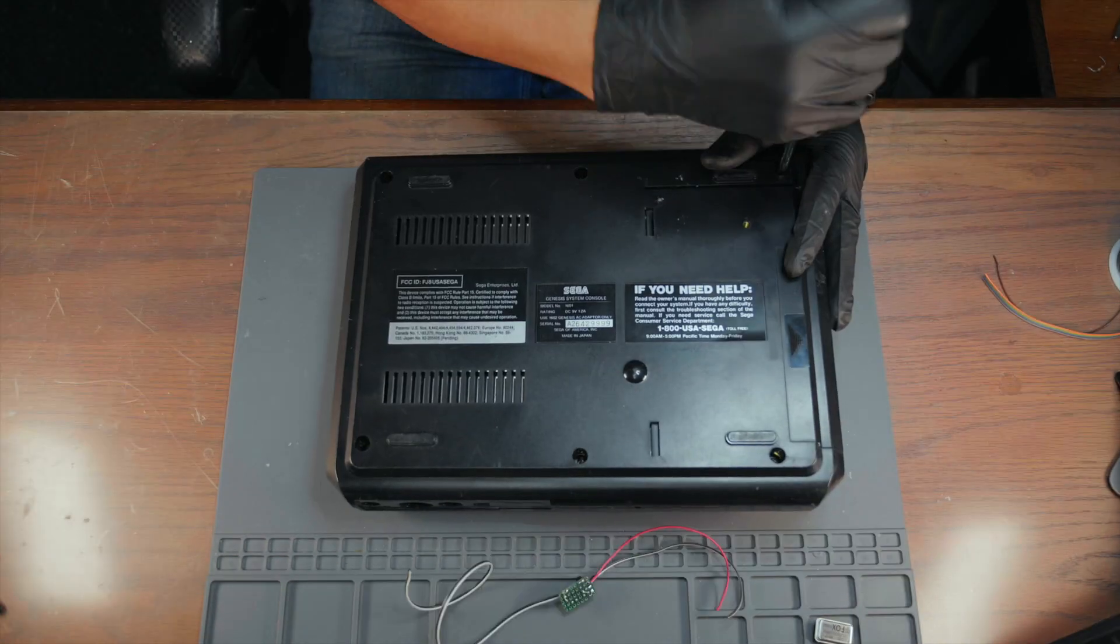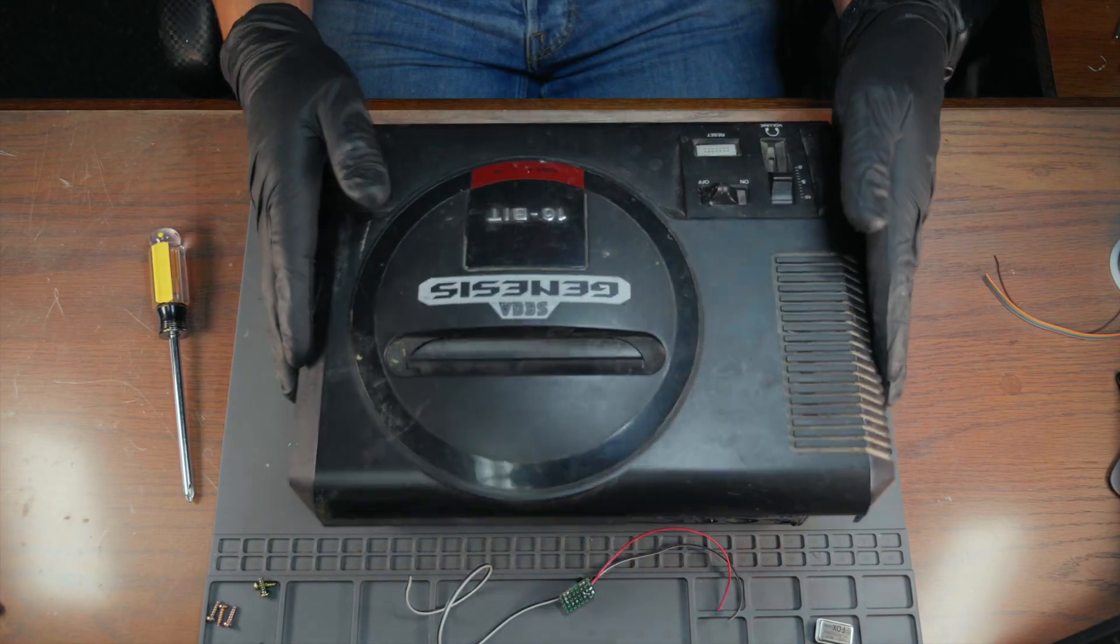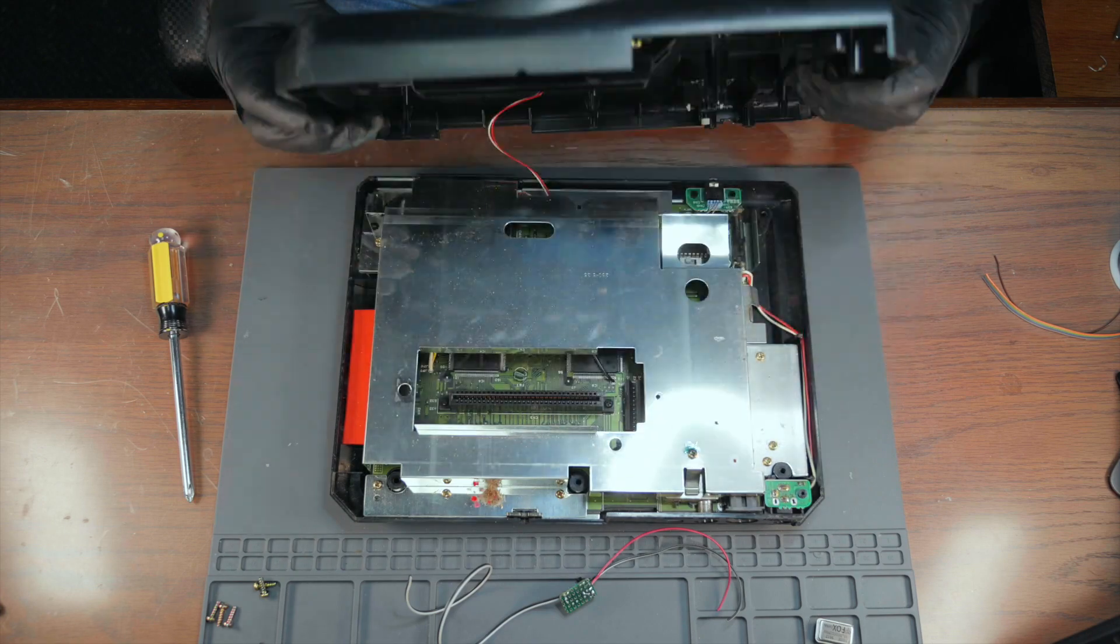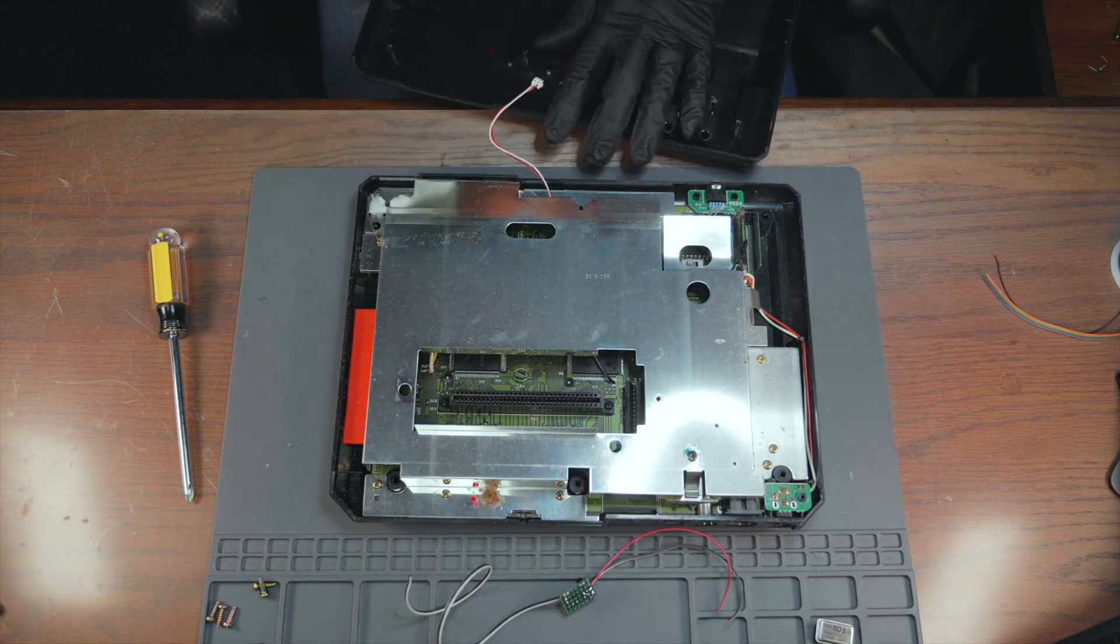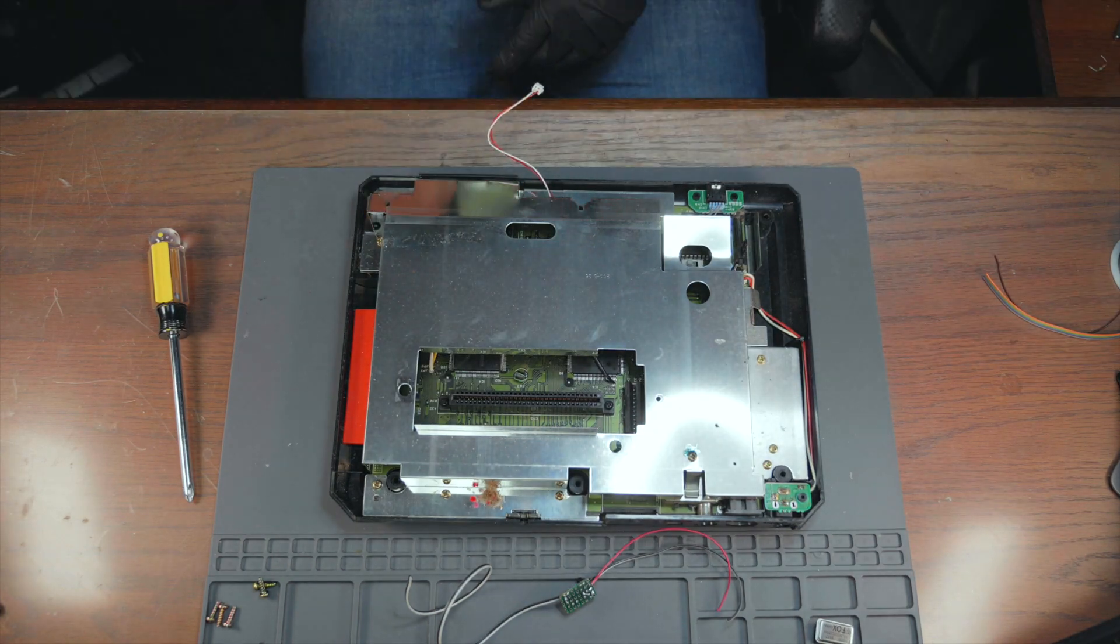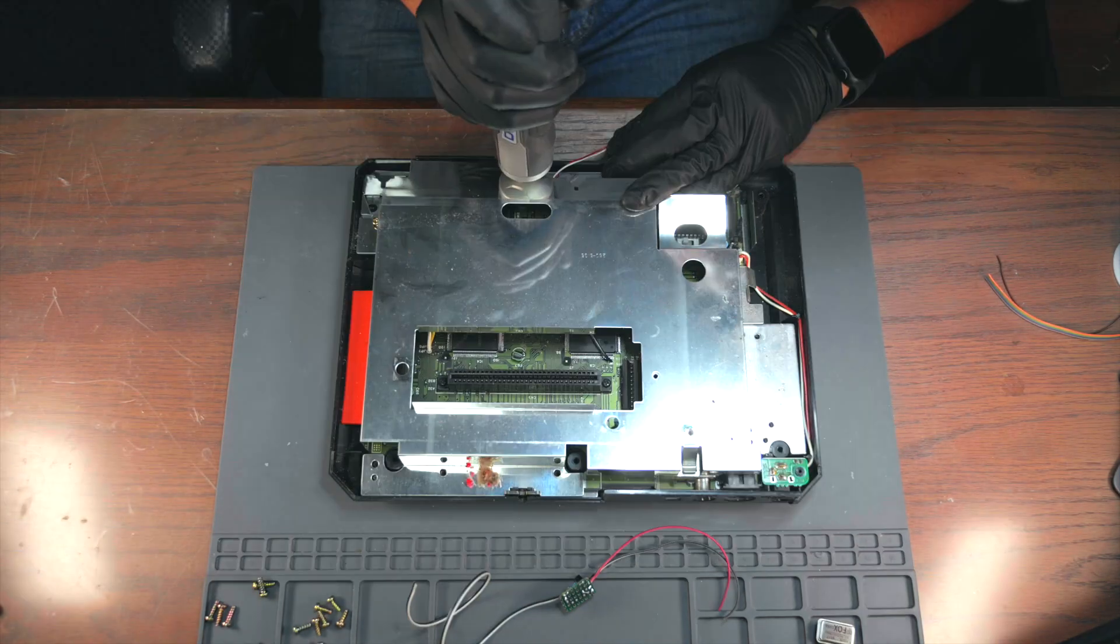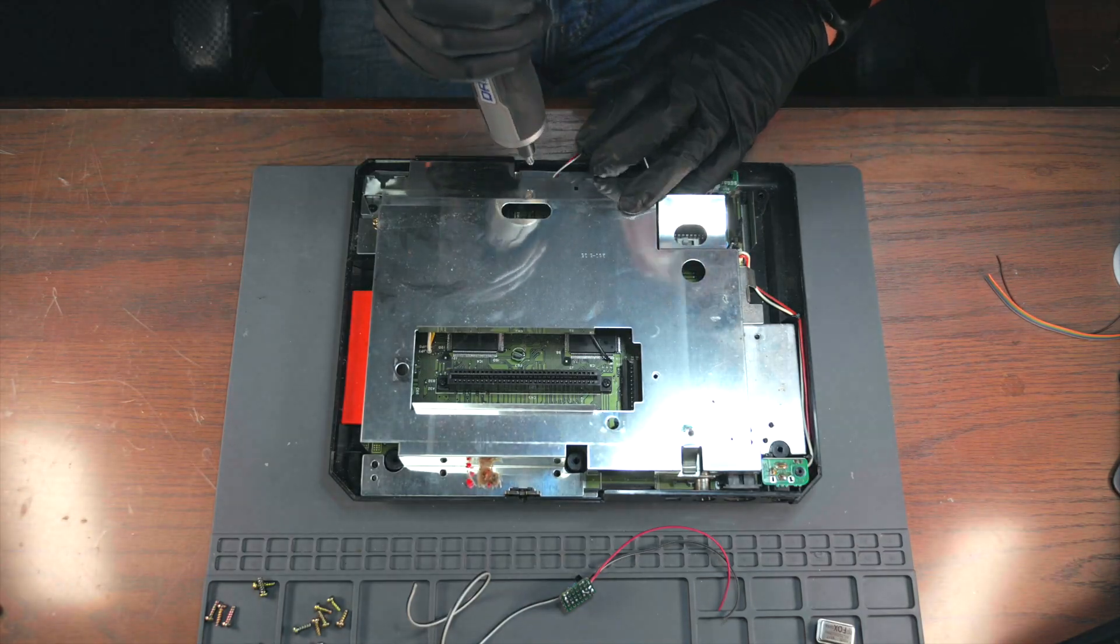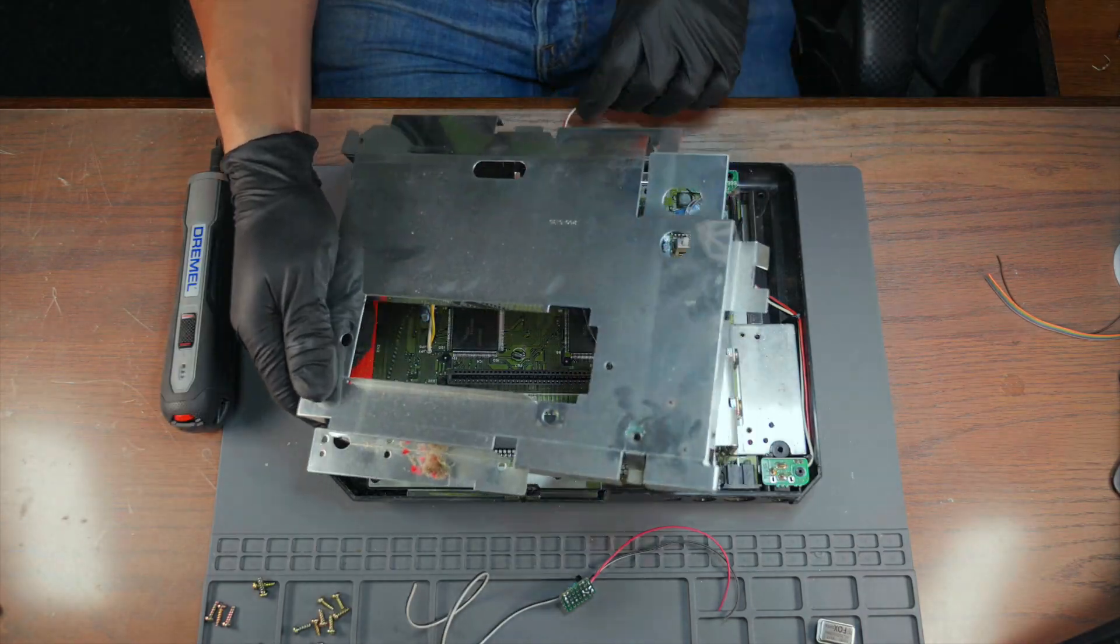We will start by removing the six bottom screws and pulling off the lid gently so we can disconnect the LED first. Next up we'll be making our way around the motherboard to unscrew all these screws that are holding it into place.